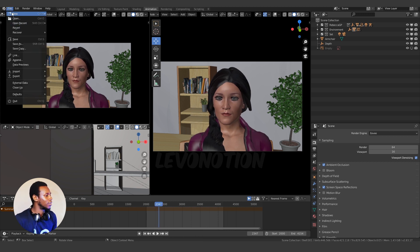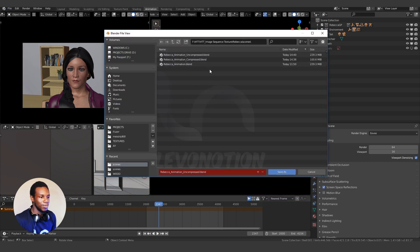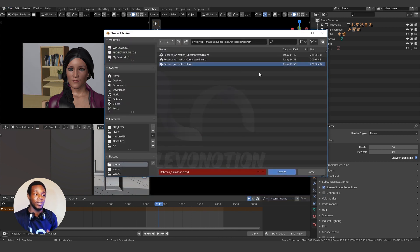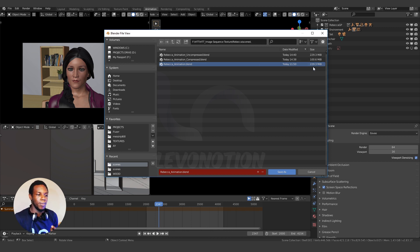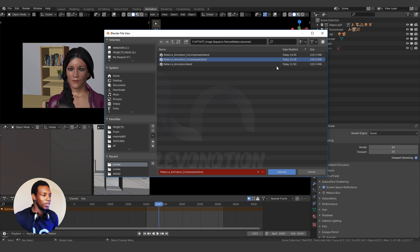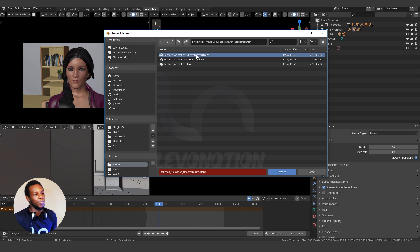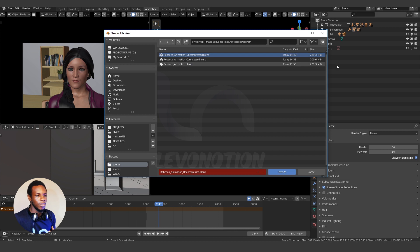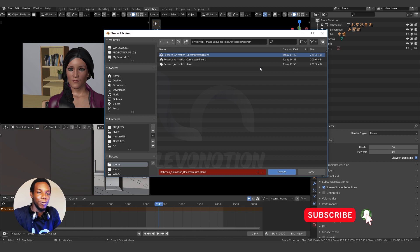I'm going to check the file size to prove that it has been restored back to the original file size. We started with Rebecca Animation at 229.3 MB, then we compressed it to Rebecca Animation Compressed at 100.6 MB, and finally we uncompressed it back to the initial format which is 229.3 MB. So I hope you've learned something from this video.